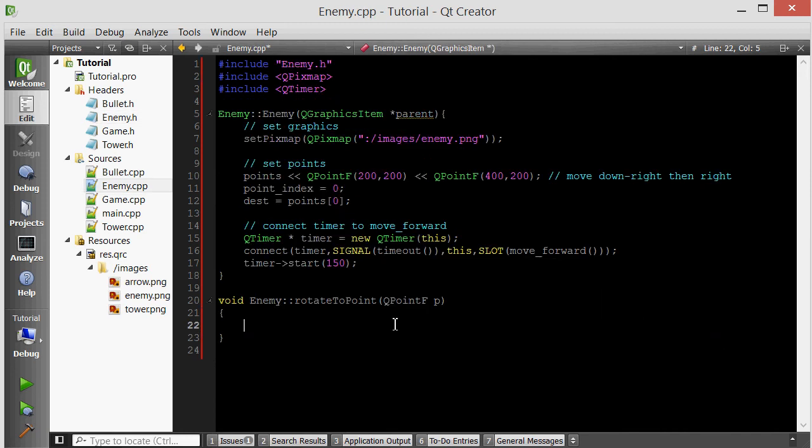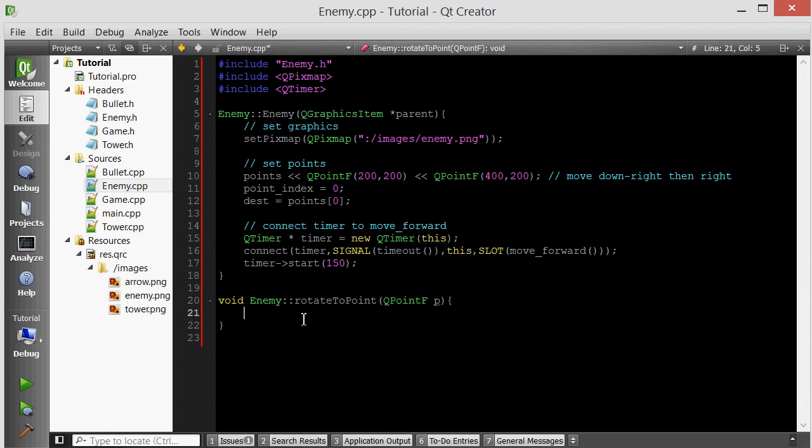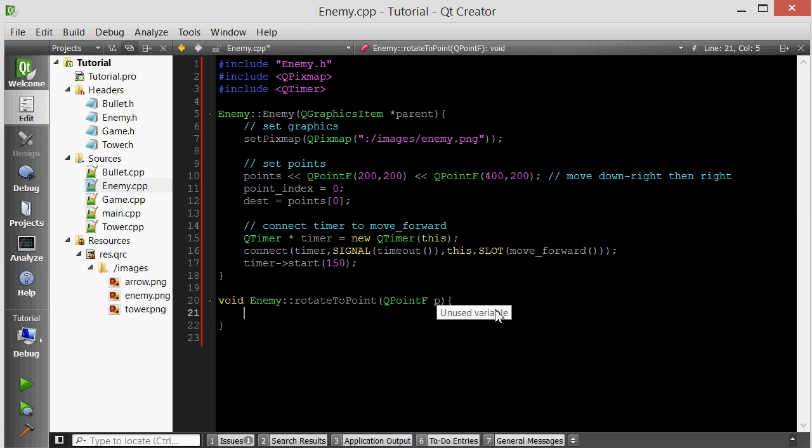Let's implement the remaining member functions. We'll start by implementing rotate to point. This member function takes a point and will rotate the enemy to face that point. The way I plan to do that is by creating a line from the current position of the enemy to the point it needs to rotate to. Then just rotate the enemy to face that line, basically to be parallel to that line. So QLineF, ln from the position to the place we need to face.